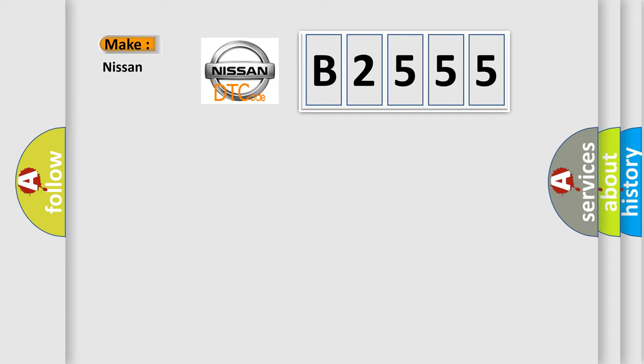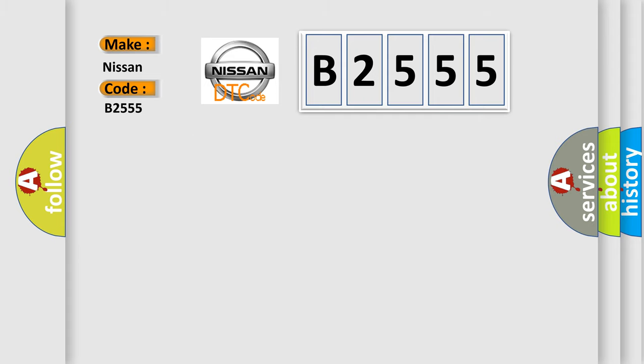So, what does the diagnostic trouble code B2555 interpret specifically for Nissan car manufacturers? The basic definition is high speed CAN communication bus performance.